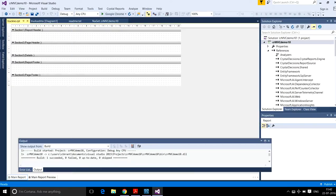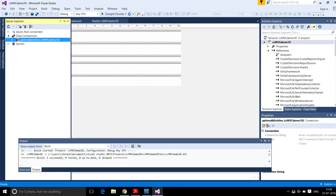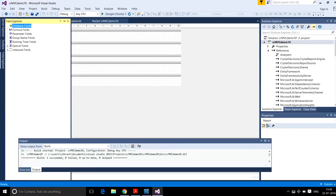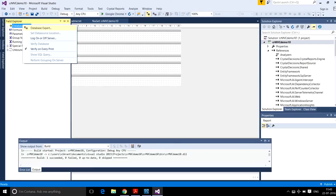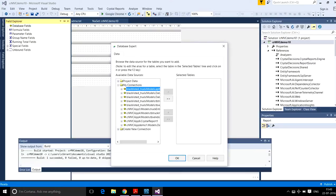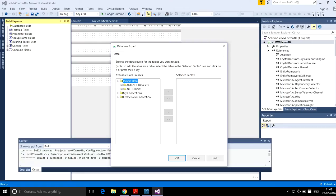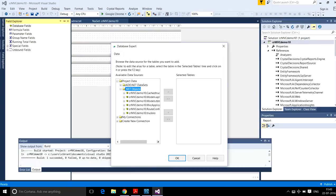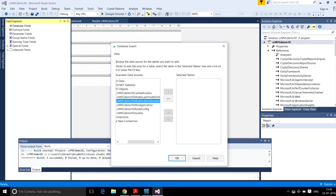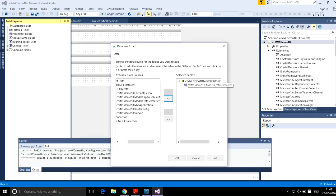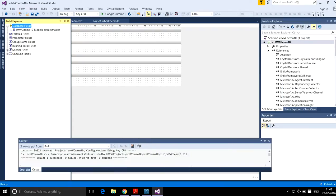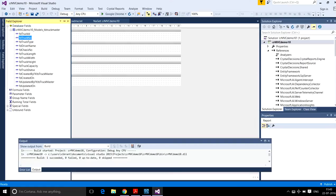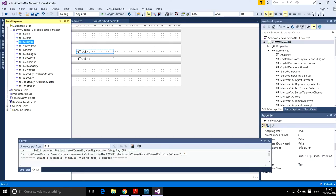The report layout is there. Go to Field Explorer and Database Fields, then open Database Expert. Select your data — it will show under Project Data, ADO.NET Objects. I am using TV Truck Master, so go to crmvcdemo.Models.TVTruckMaster — this is my table. Use right-click to add it. The fields are there; I will print the truck number. Now drag and drop the fields including truck driver name.